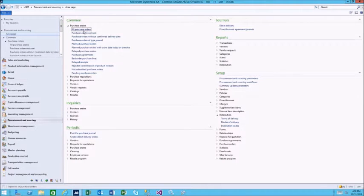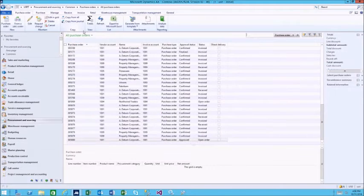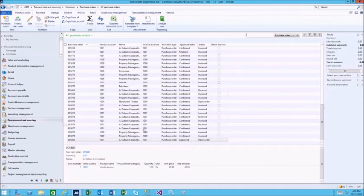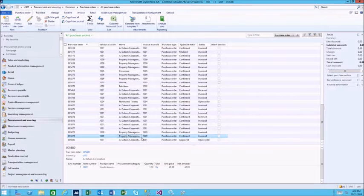First, we'll open a purchase order. This can be a new purchase order or one that has already been received.